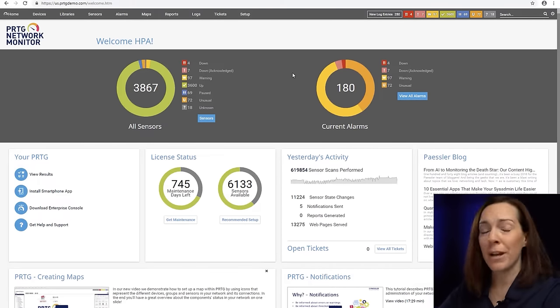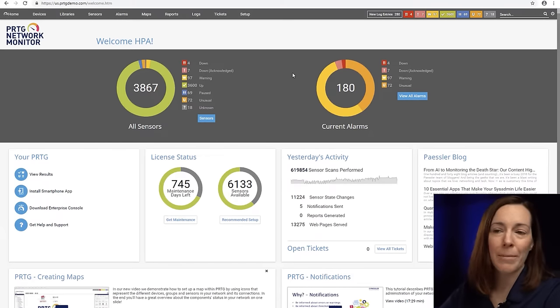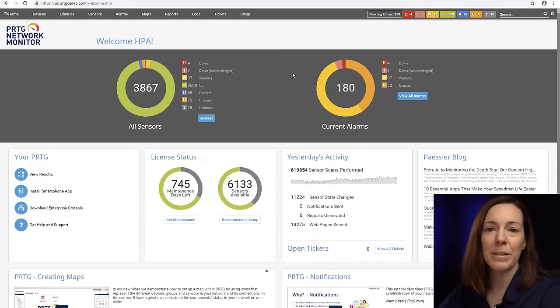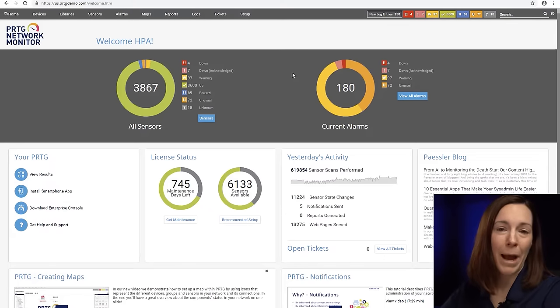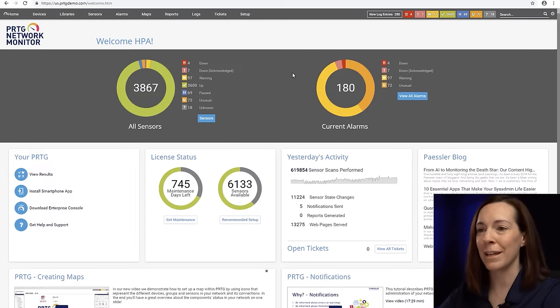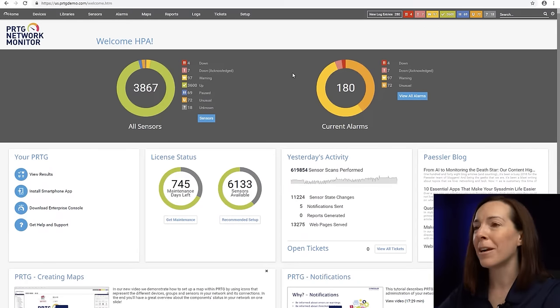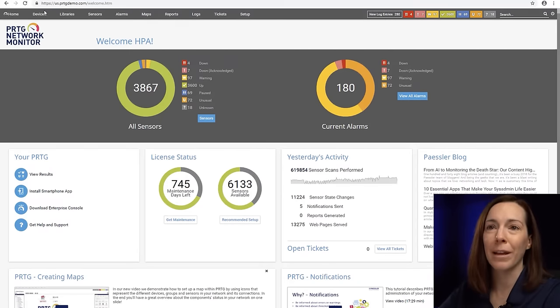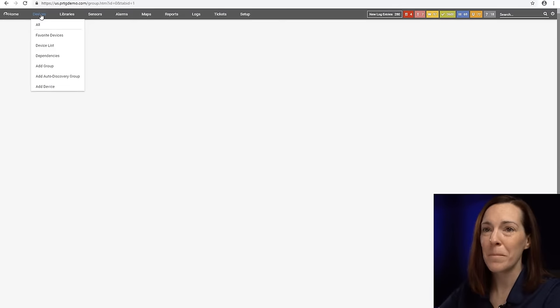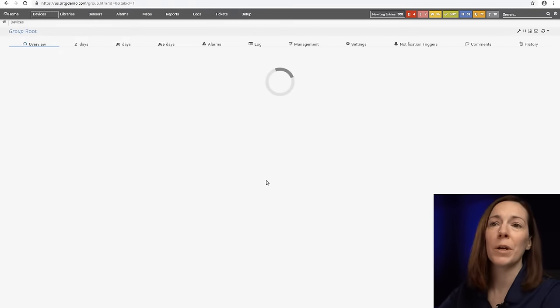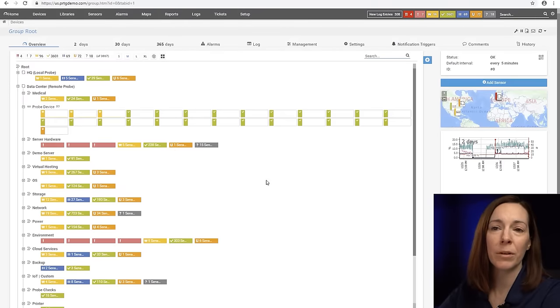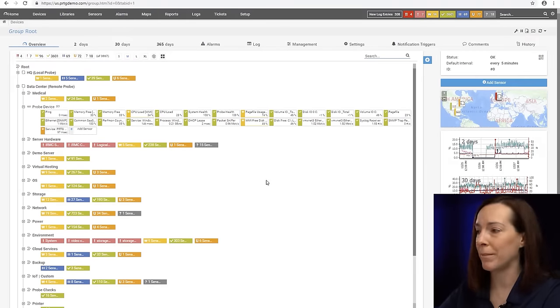At trade shows all the time I have customers come into the booth showing me their mobile apps and everything in their PRTG environment so our customers get quite proud of that. Today we're going to focus on taking a look at the web environment.